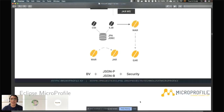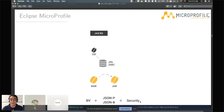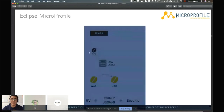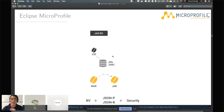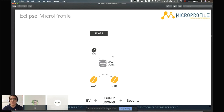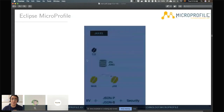Going from the application server world to the microservices world involves key switches. Eclipse MicroProfile focuses mostly on CDI — it doesn't mean EJBs will disappear; they will continue to be used for at least 5-10 years. We focus on CDI-based architectures, expose content using JAX-RS, and pack microservices in a way that can be invoked via command-line interface. If you can start a microservice from the CLI, you can pack it with Docker and create complex orchestrations with Kubernetes or Rancher.